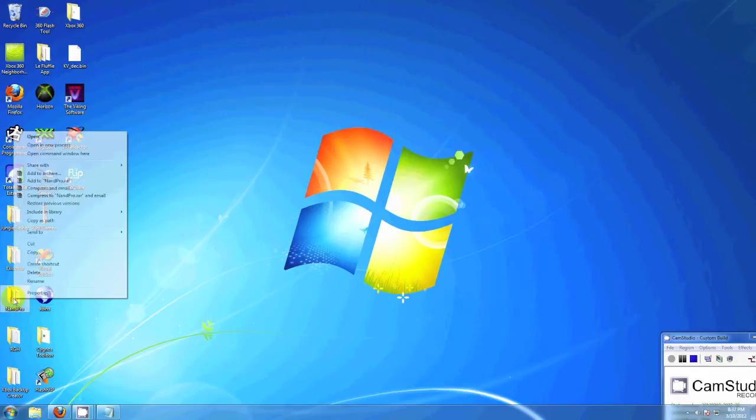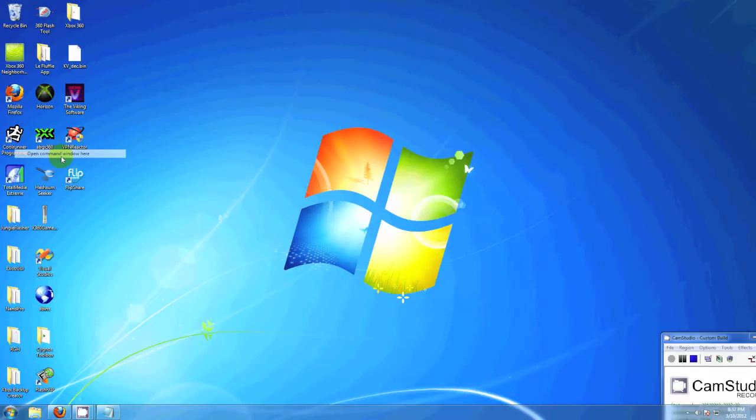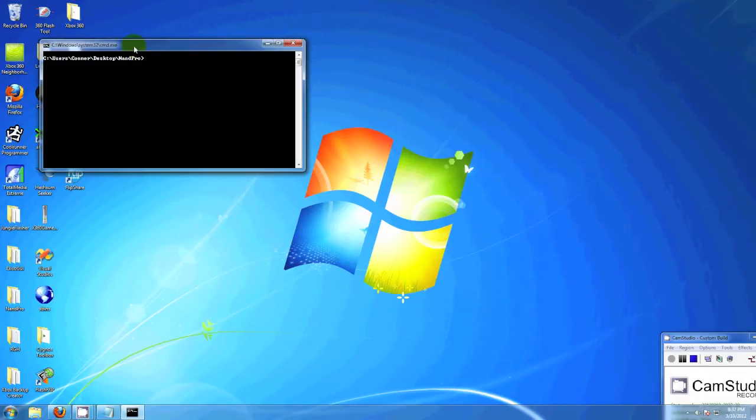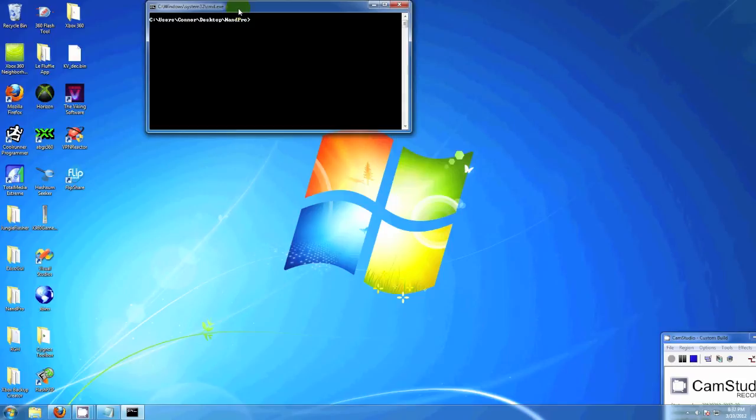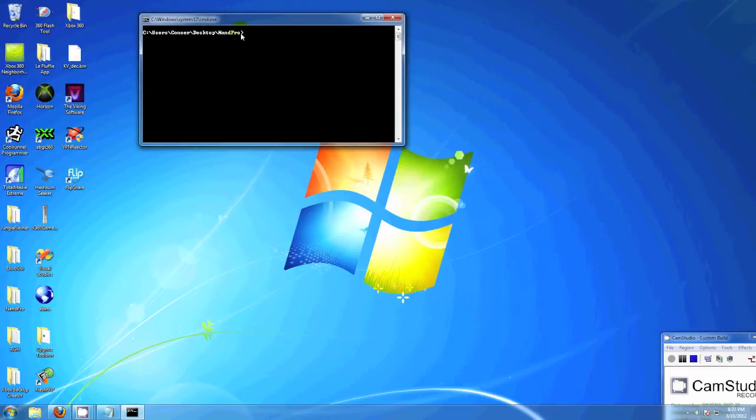So let's get started. First you hold shift and right click the NAND Pro folder and hit open command window here and it will open up.